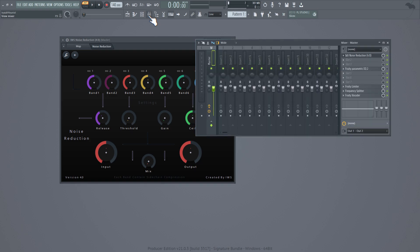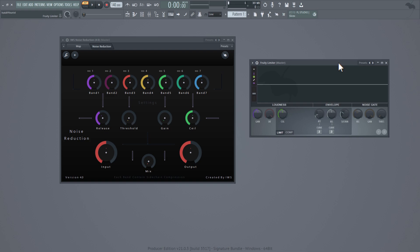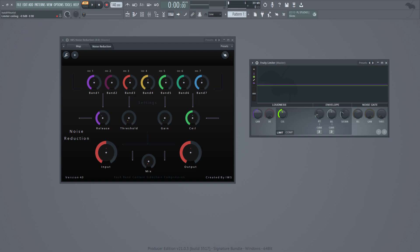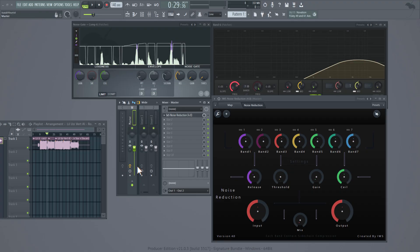Each frequency band contains a noise gate. The Release knob is the release for the noise gate, the Threshold is the threshold for the noise gate, the Gain is the gain for the noise gate, and the Cell adds a brick wall to your compression. Then we got an input, output, and a bypass signal. Let's check out how powerful this is.